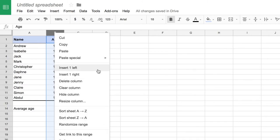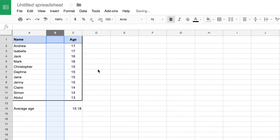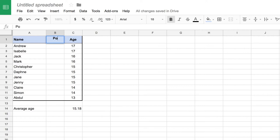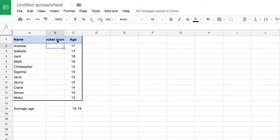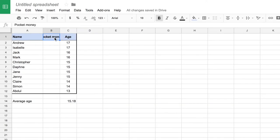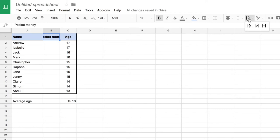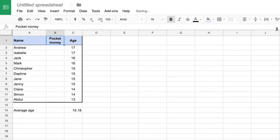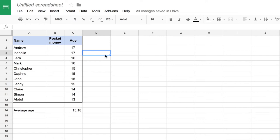I'm going to add a column so that I can store how much pocket money each different person gets per month. Now the words pocket money are too long to fit within the width of my column, so I can either make my column wider which is one option, or I can click on that cell and I can go to my text wrapping and wrap the text. That will make my row a little bit bigger just to accommodate the space needed for those words. So I'm going to put in some pocket monies for each of these people.